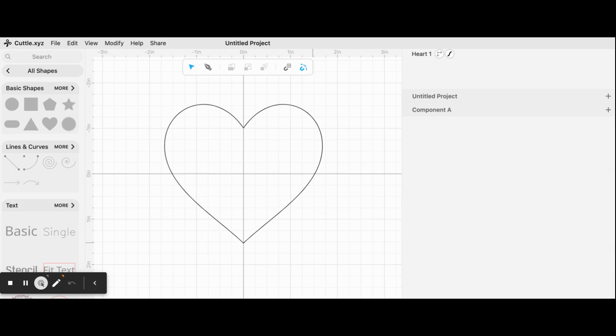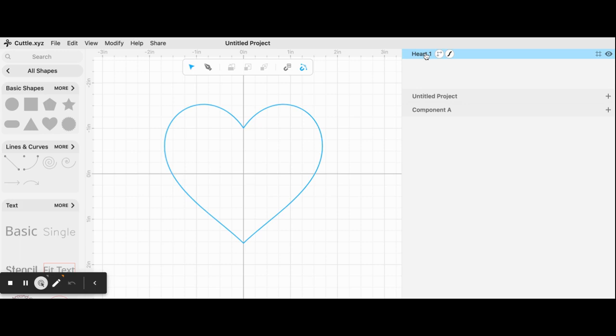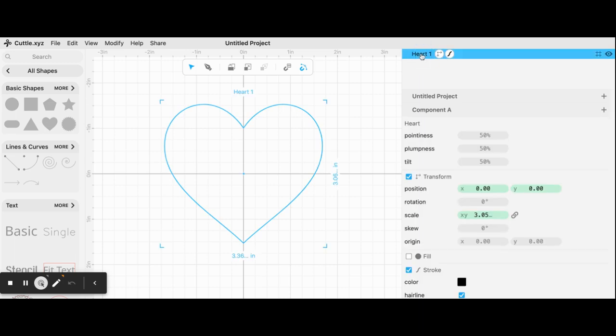Now I'd like to put some text around it. So how Cuddle works is on the right-hand side here, you have almost like the code and script of your drawing that you're making. Notice I dragged out the heart shape here. I'm going to click on that shape, and I could also just click on it in the canvas.